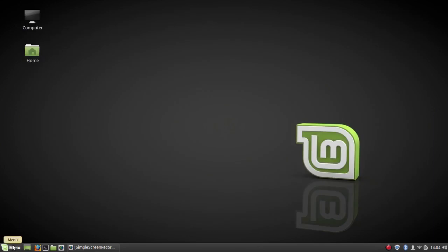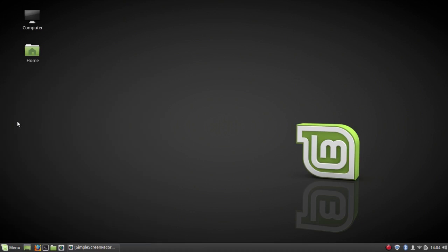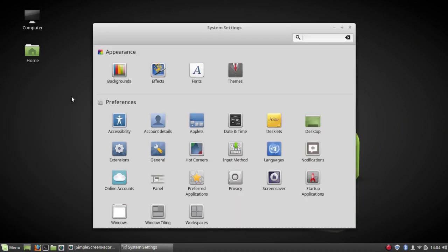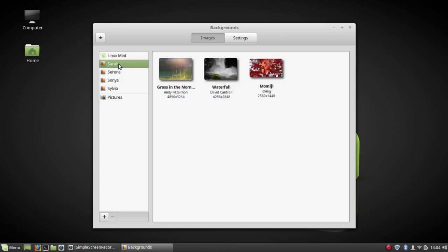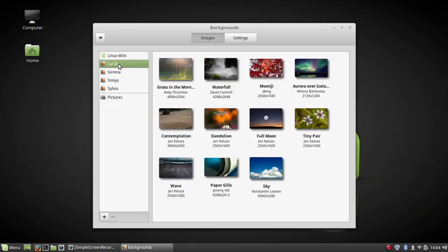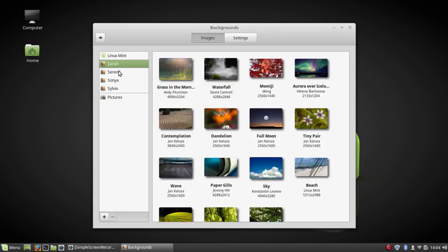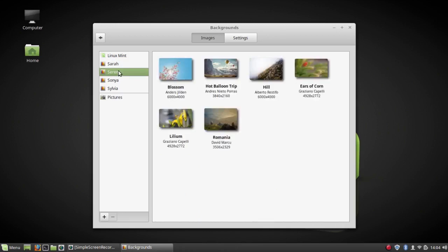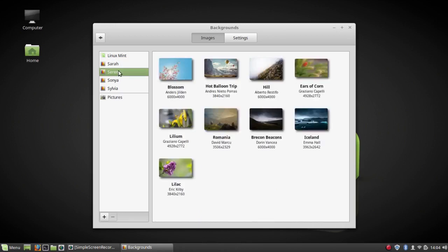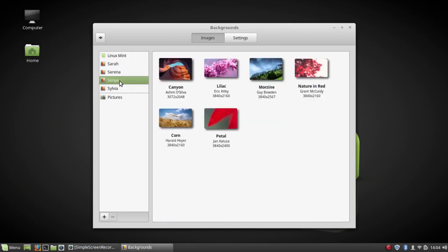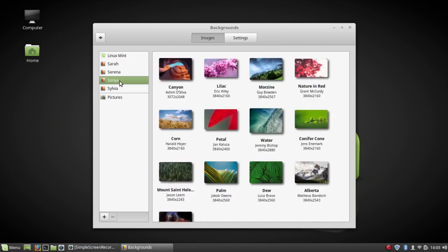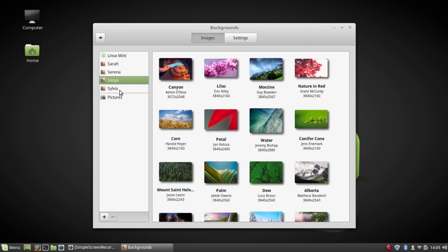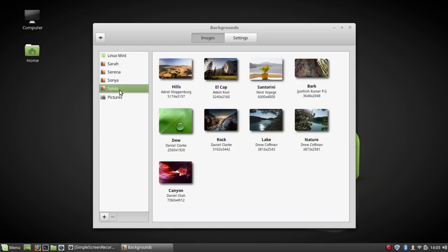I haven't bothered to change the appearance, but if you want to, it's fairly simple. You can right-click on the desktop or you can go to backgrounds. Now these are the Linux Mint backgrounds, and this is Sarah. That's the old one. Serena. They're all still available here. Sonya. And this is Sylvia.